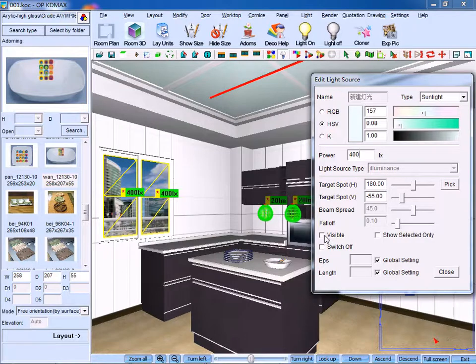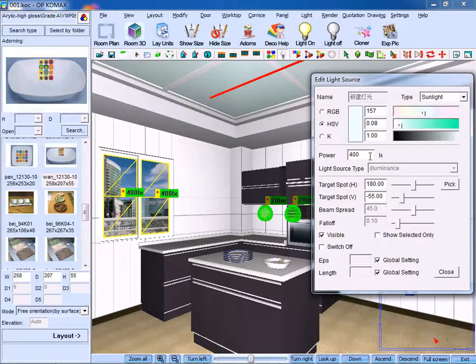Meanwhile, don't forget to tick visible. Otherwise, when you export the image, it will be dark around the window area.